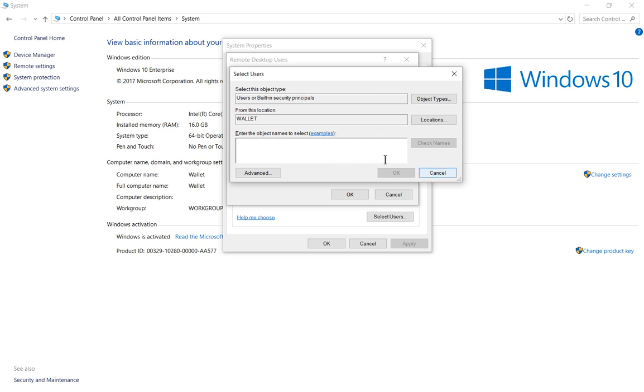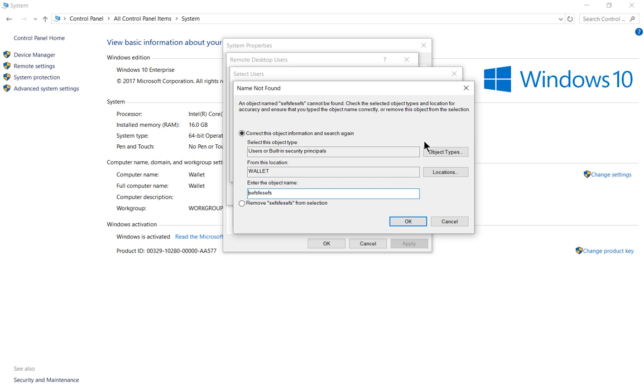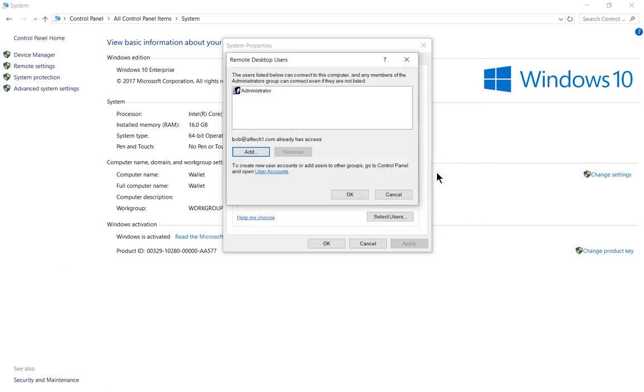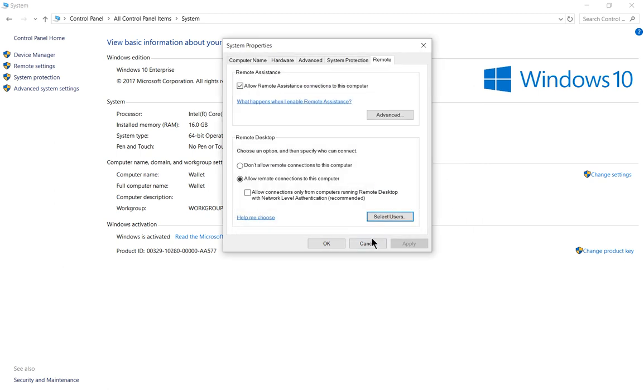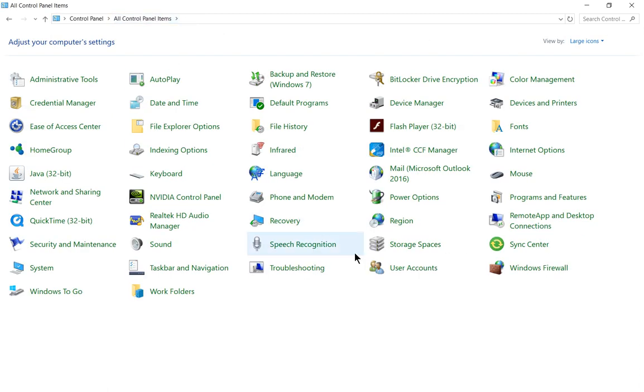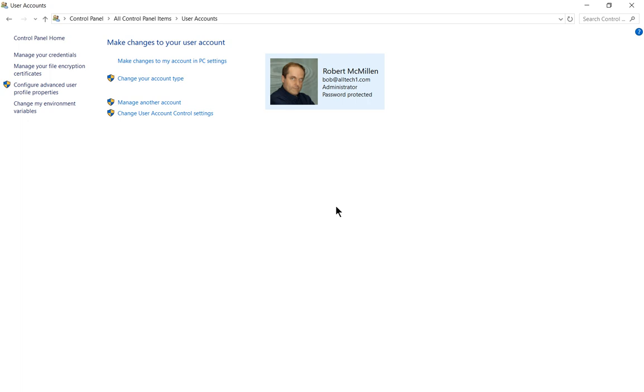If you type the person's name and you get an error message like this, then that means you didn't type it correctly. You can go to the Users icon under All Control Panel, User Accounts, and then just make sure that the user you want is in here. Otherwise, just go ahead and create a new user.